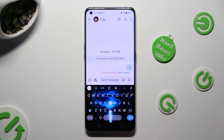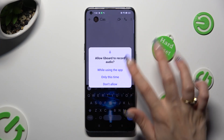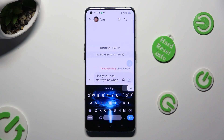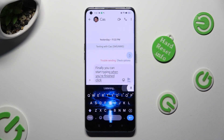Now tap on the microphone icon. If you've never used it before, select 'while using the app' in the pop-up. Finally you can start typing, and when you're finished click on the same icon again.